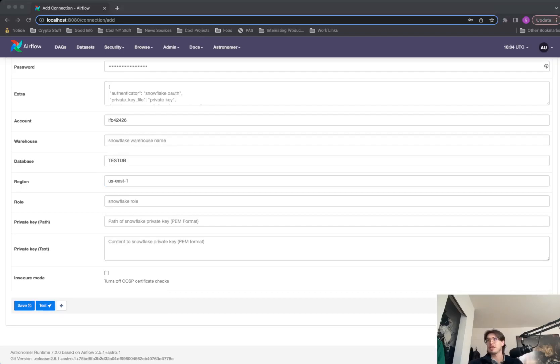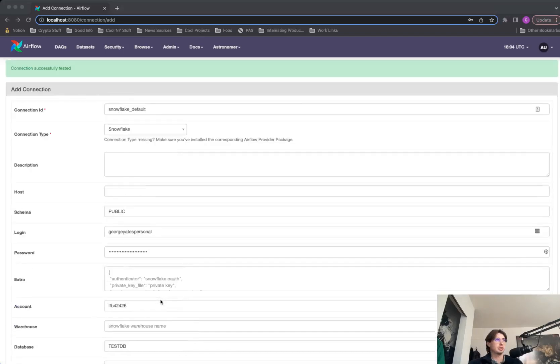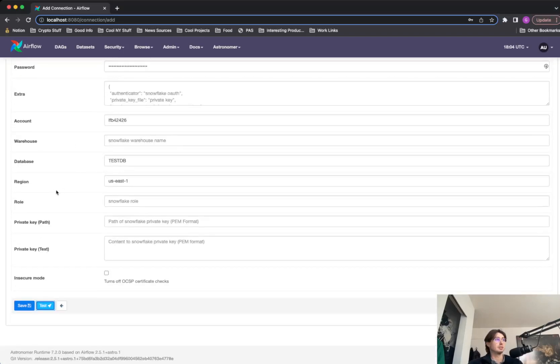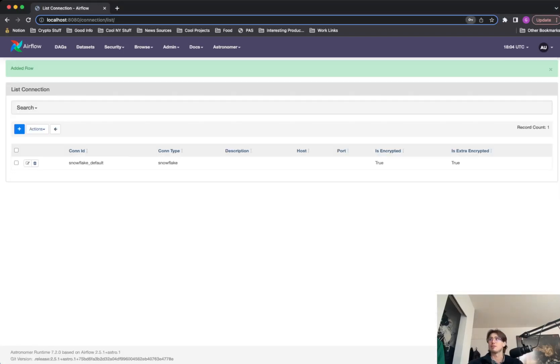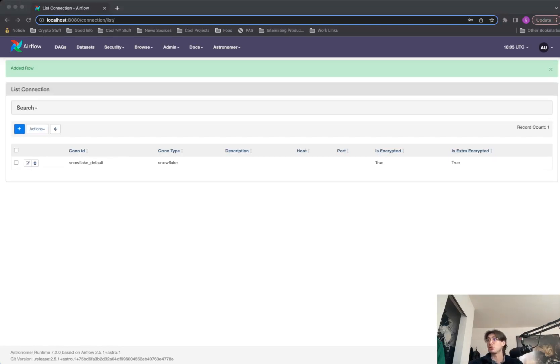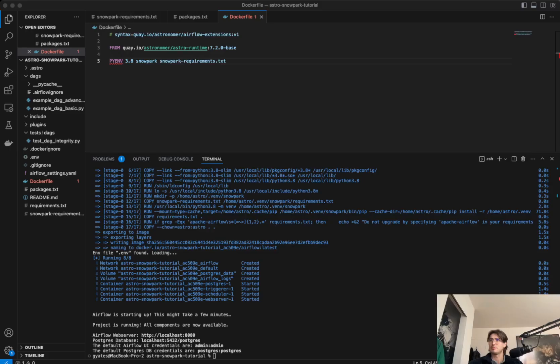Before saving it, just test it really quickly. And you can see we got a successful test, and we can hit save. Next, we're going to go back to VS Code to actually create our DAG to interact with Snowpark.